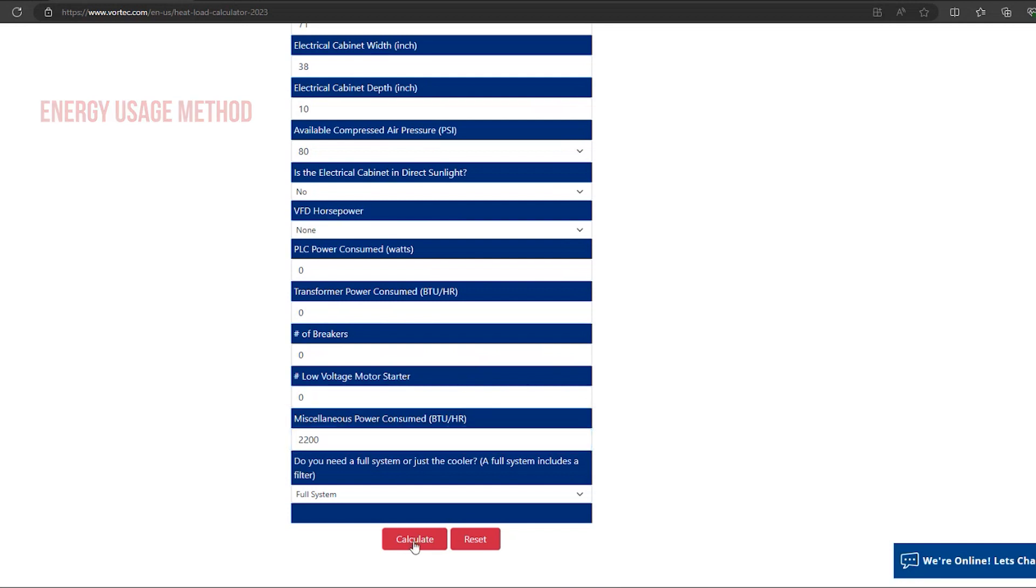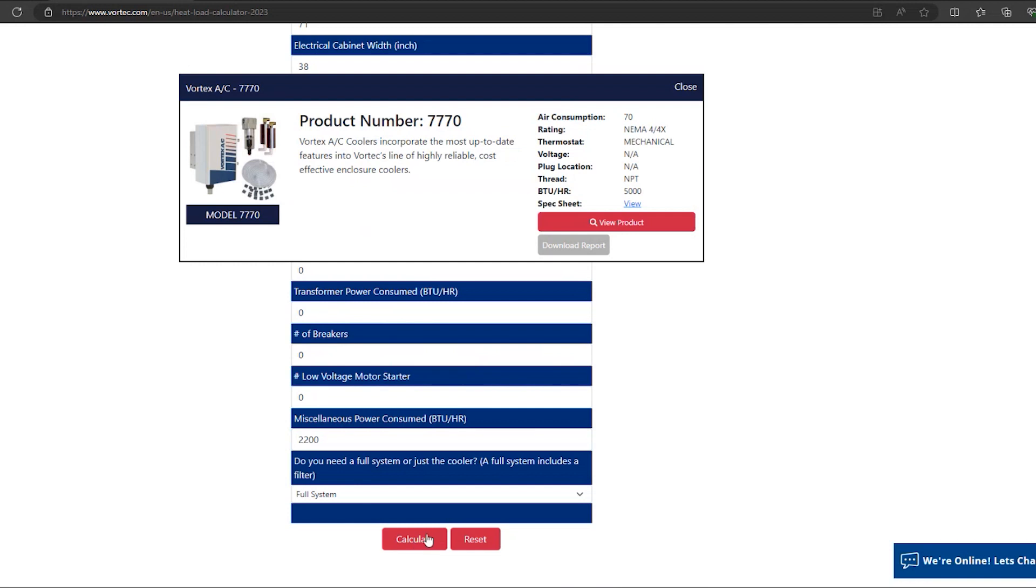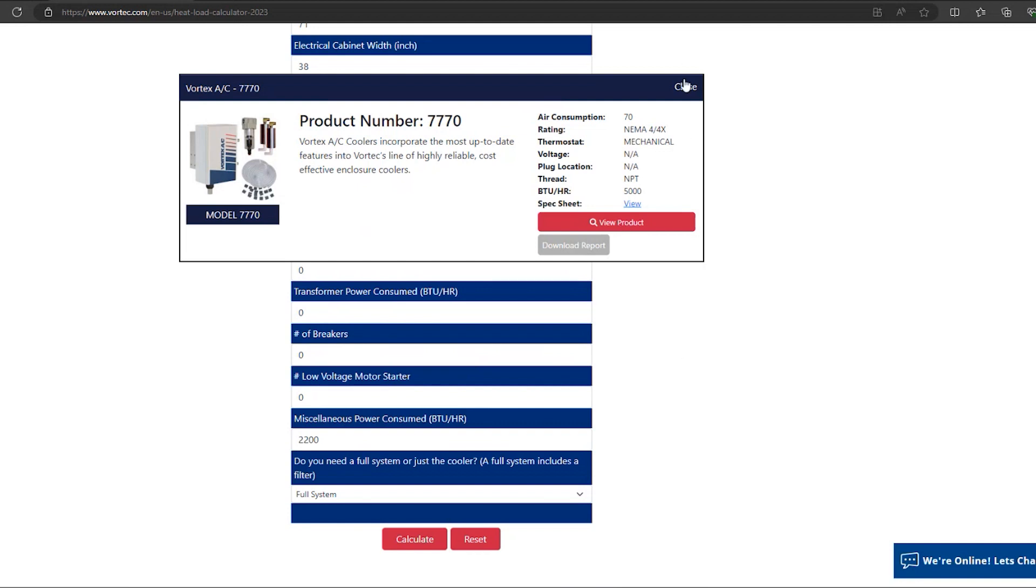Once you have completed the questionnaire, you will select the Calculate button at the bottom of the screen. The Vortec heat load calculator will then take your information that you have entered and suggest the correct Vortec enclosure cooler for your application. Here you can view the product on our website or download the report.